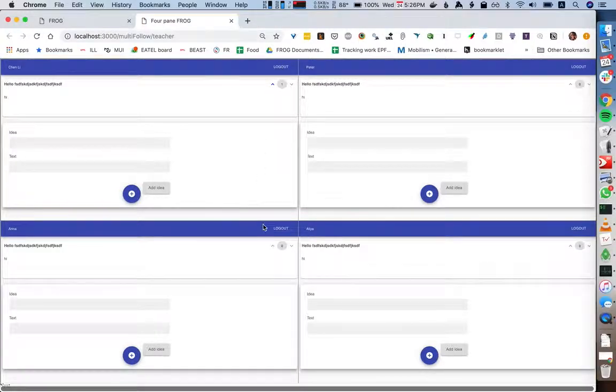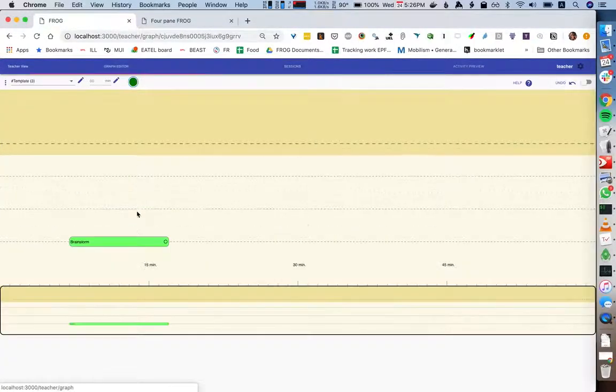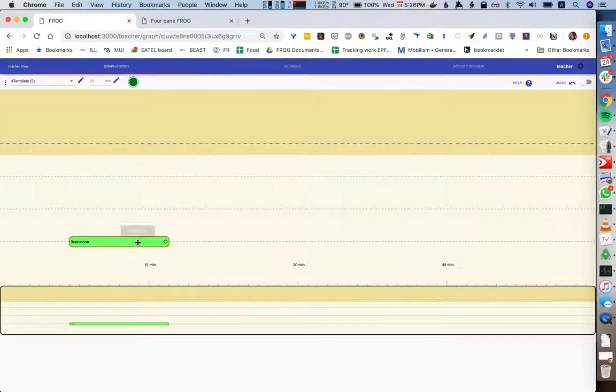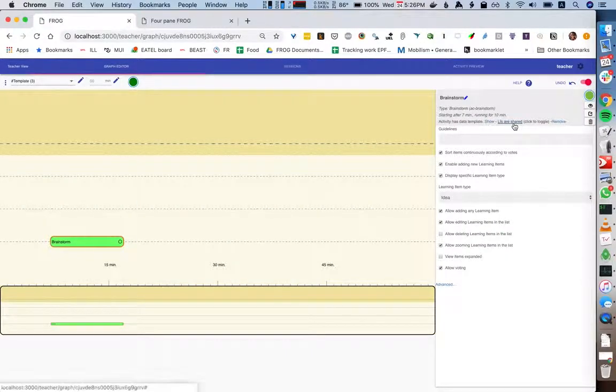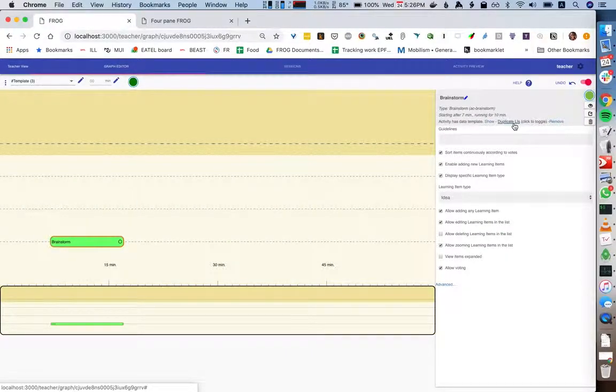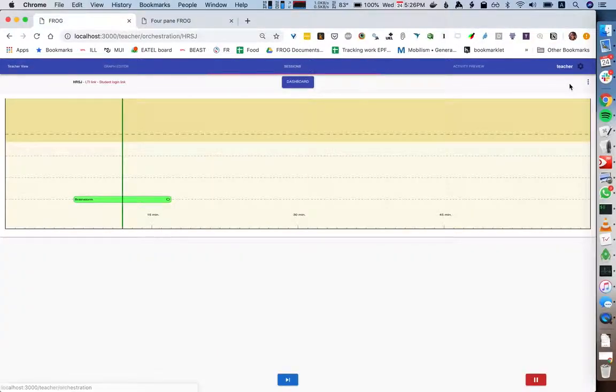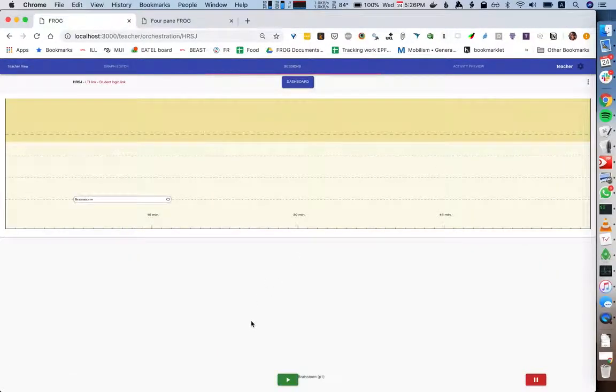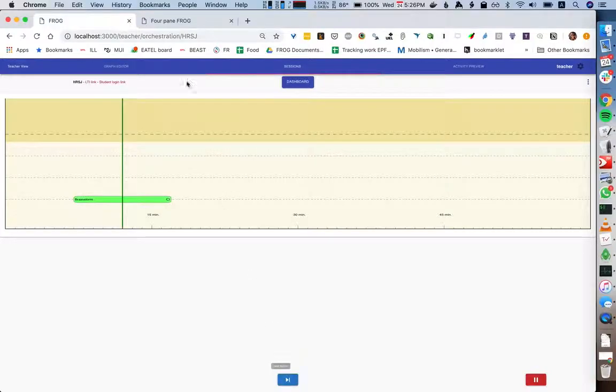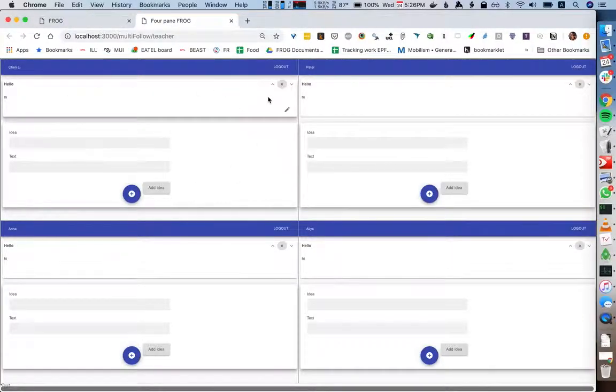So if I go back here and I say I want duplicate LIs, so I want every student to have their own LI, and I just reload this session, it looks exactly the same.